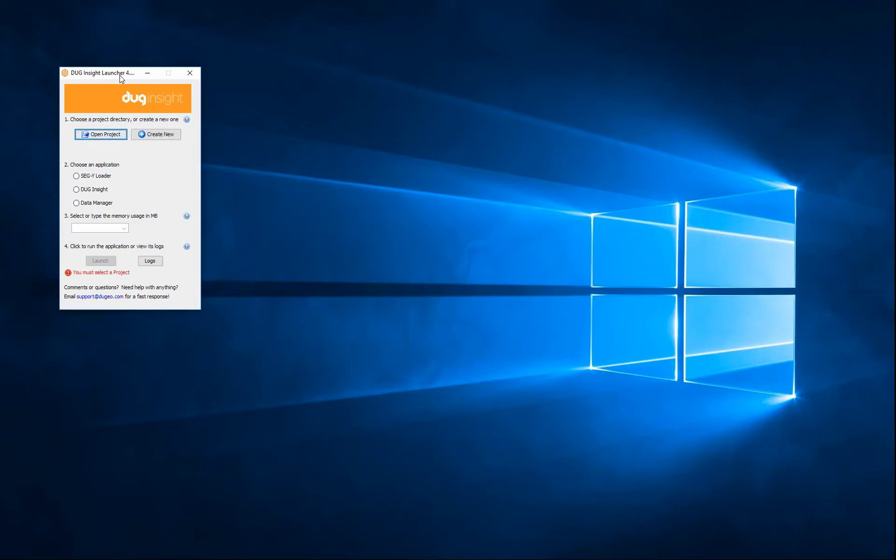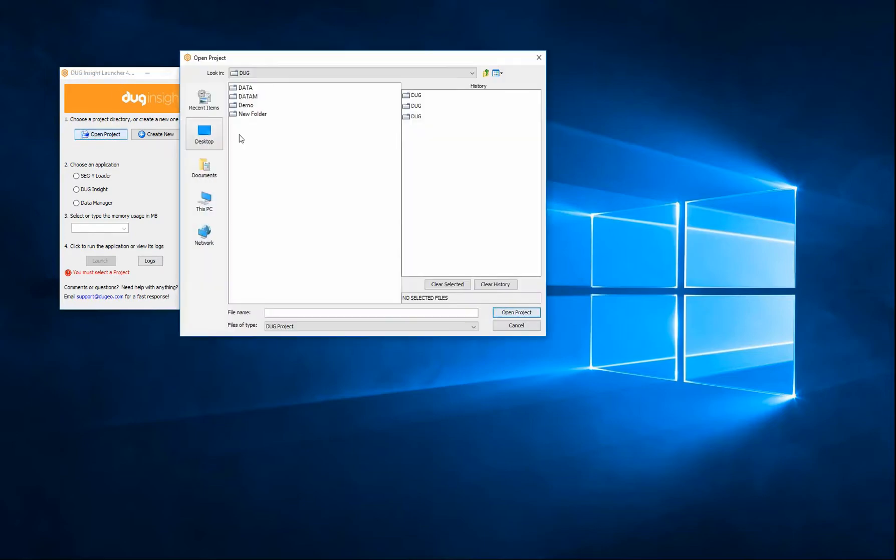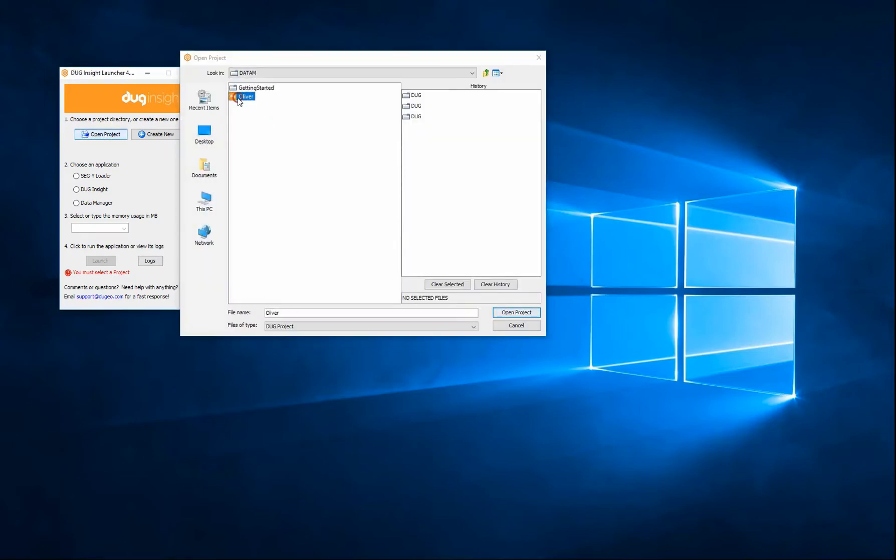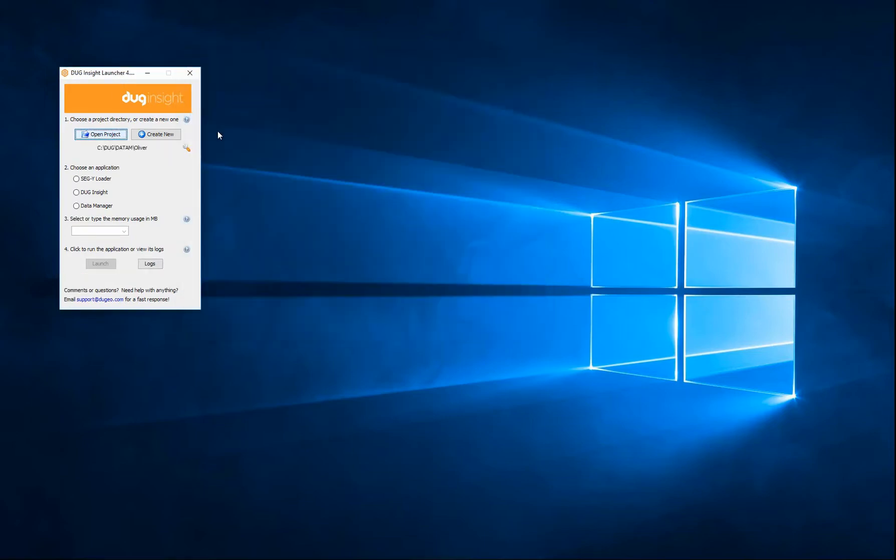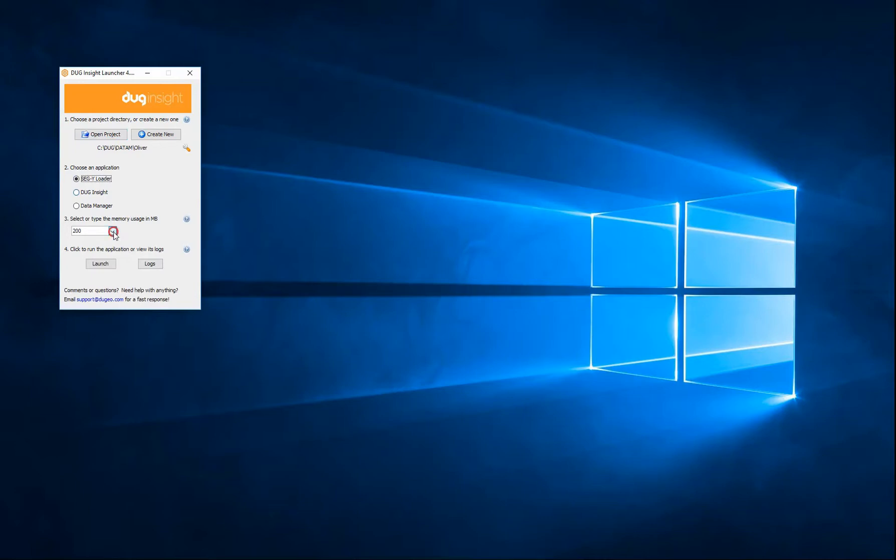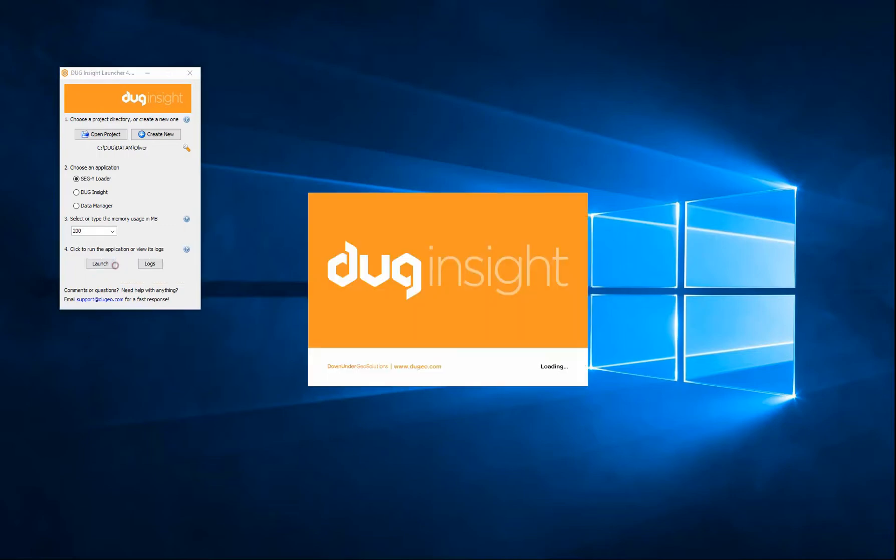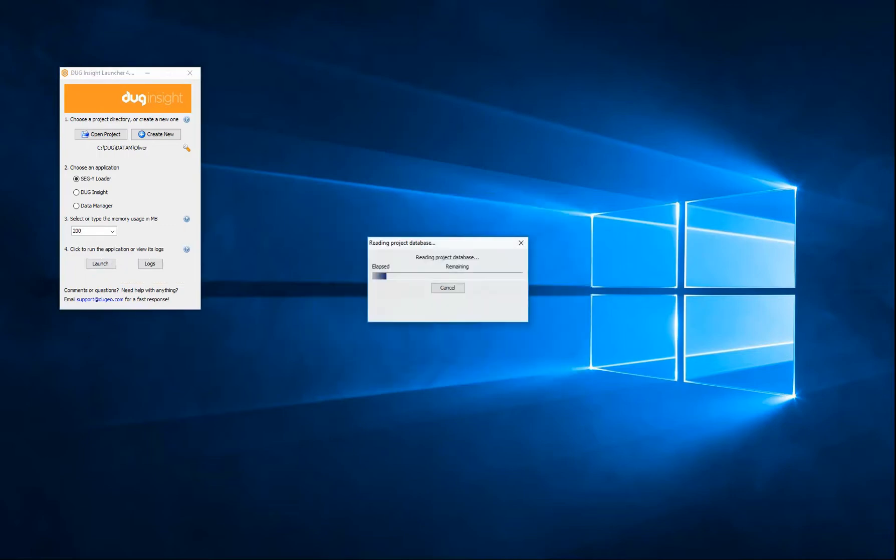To load 2D SegY, first open the DugInsight launcher. Click Open Project to open an existing project directory. Select SegY Loader as the application you want to launch. The SegY Loader does not require much memory. The default 200MB is recommended. Click Launch to run the SegY Loader.